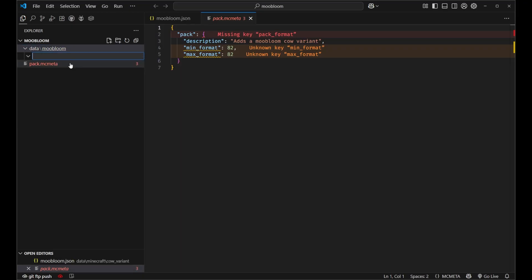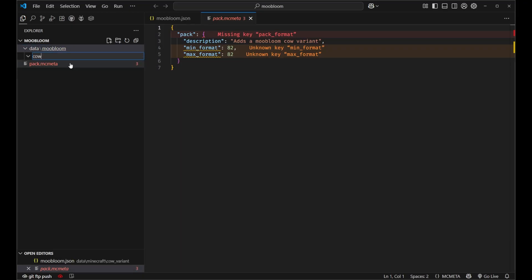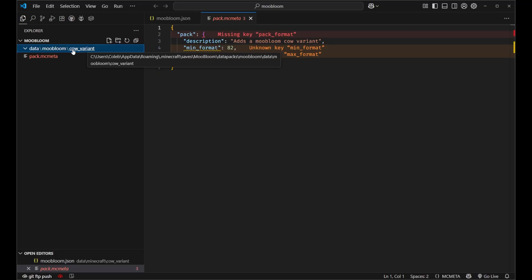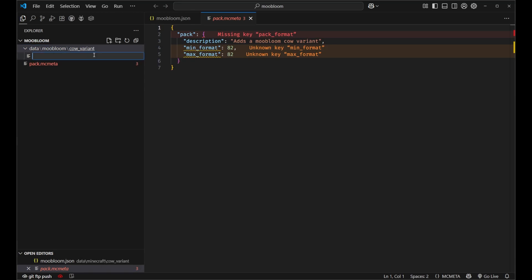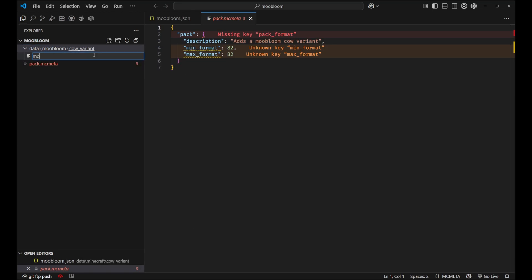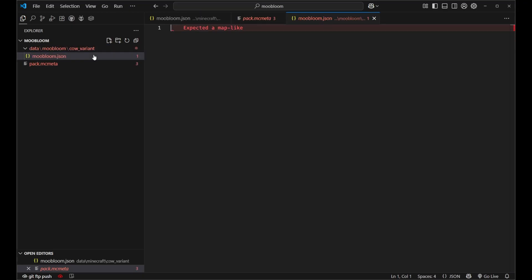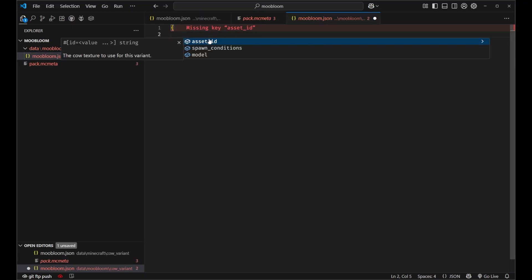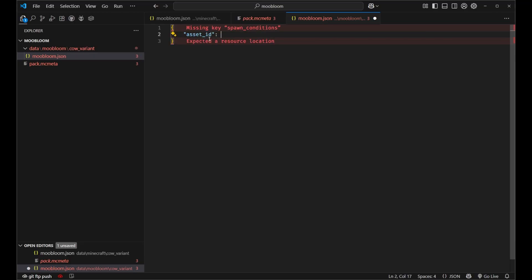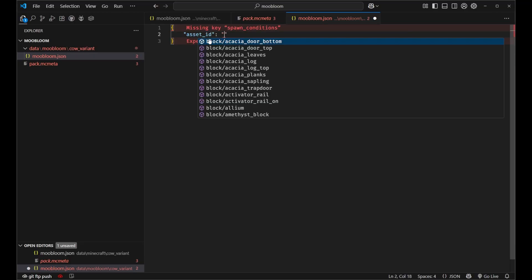We'll start with our namespace folder, which we're going to name our data pack moobloom. Then we'll go ahead and create cow variant. So this is the folder where we're going to be able to define our cow variants and we'll just create a new file for our new cow variant called moobloom.json. And in here it's just a simple map with an asset ID.